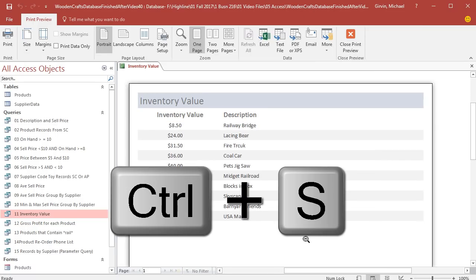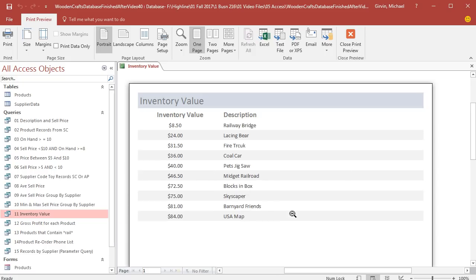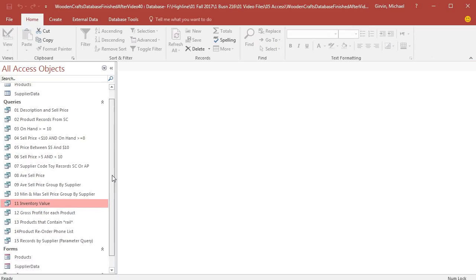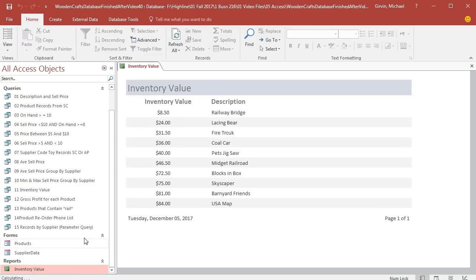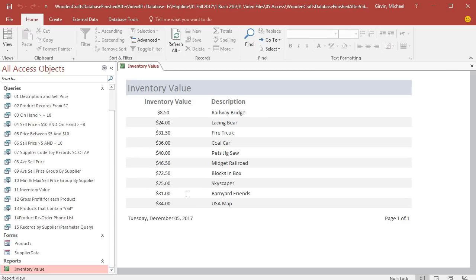There we go. I'm going to Control-S. Now, when I close this object, down here, there is our fourth group, Reports. I can double-click that at any time, and there is our report. And we'll notice that inventory value for Railway Bridge is 850.